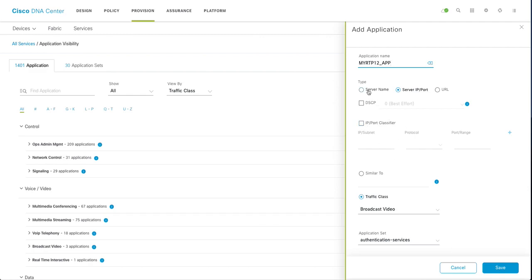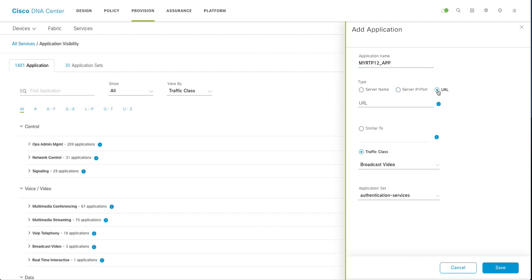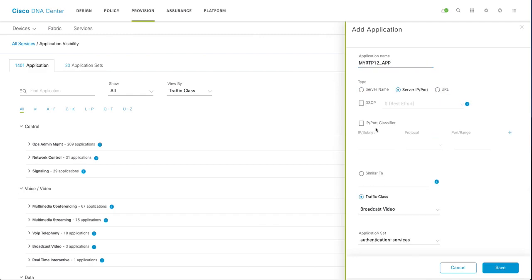You can actually define your application based on server name, port or a URL like www.cisco.com. But I have an internal traffic going on for this port.